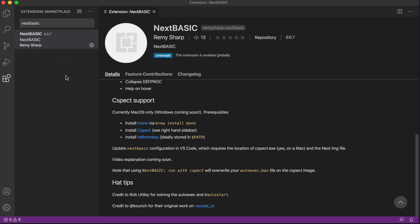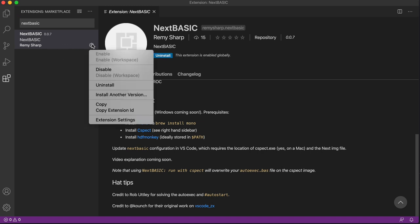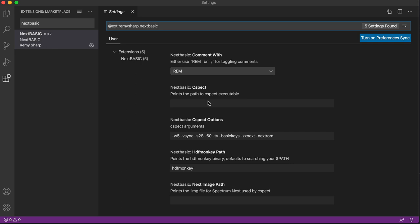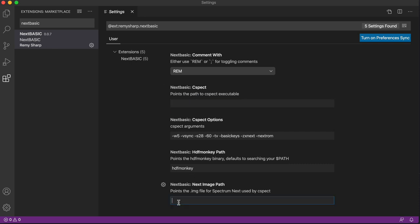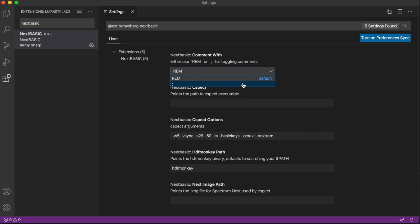So go ahead and install that, and I need to go to the extension settings, and add a couple of the missing options. So the first one is the path to CSpect, and the second one is the path to the next image. And you can change the defaults and so on, so I'm going to change defaults to semicolons.